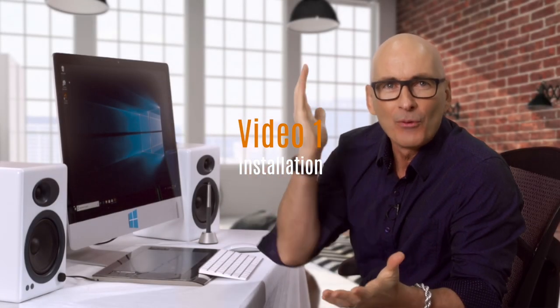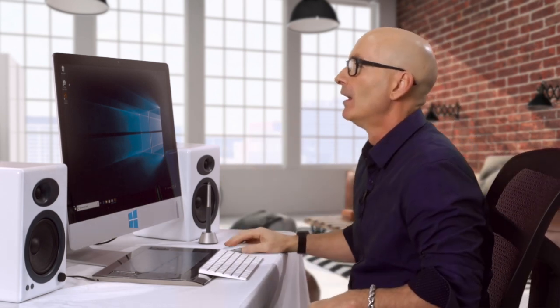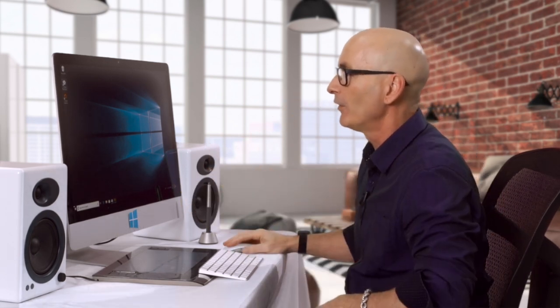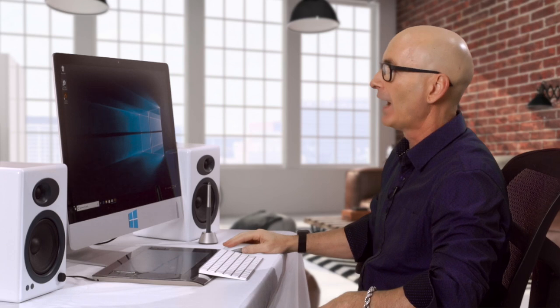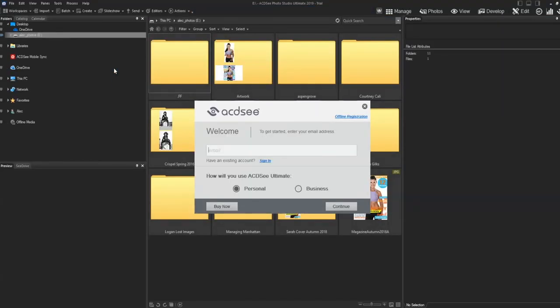Hi there, I'm Alec and welcome to Ultimate Video 1. We are starting at the very beginning. If you are new and have just done an installation just like me, I am going to run you through how this all starts up. I have my icon on the screen and I'm launching. I already did the installation and downloaded — that's all ready to go.